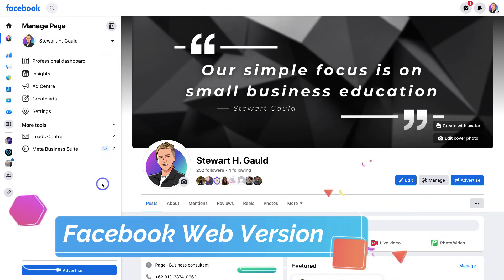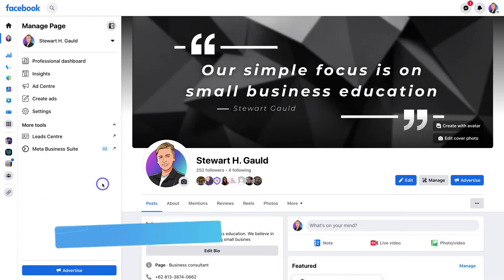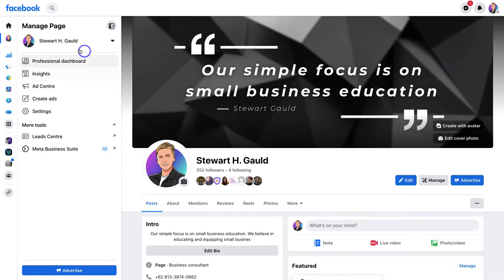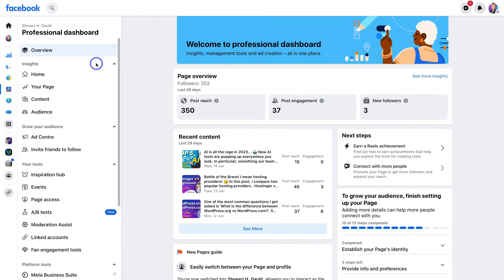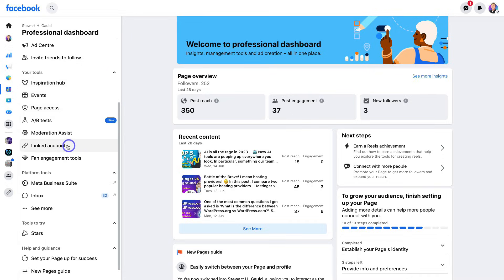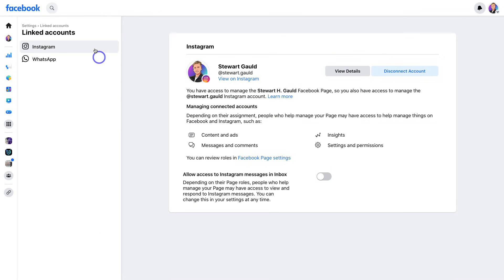To connect your assets together on the web version of Facebook, simply head over to Facebook, then head over to your Facebook business page. Once you've arrived here, come down and click on Professional Dashboard. Then navigate down the page and locate Linked Accounts. Here under Instagram, as you can see, I've already gone ahead and connected my Instagram business account — my professional Instagram account.